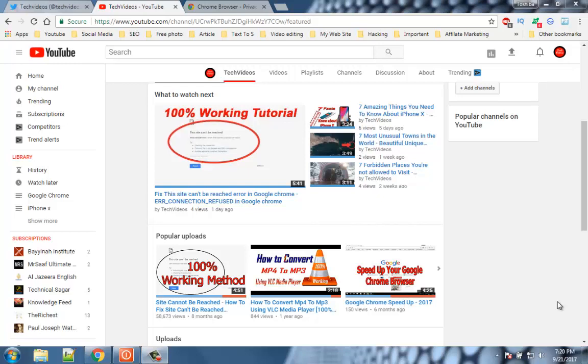Hello viewers, welcome to our channel tech videos. In this video we are sharing with you most useful features for Google Chrome users. Keep watching and stay with us.